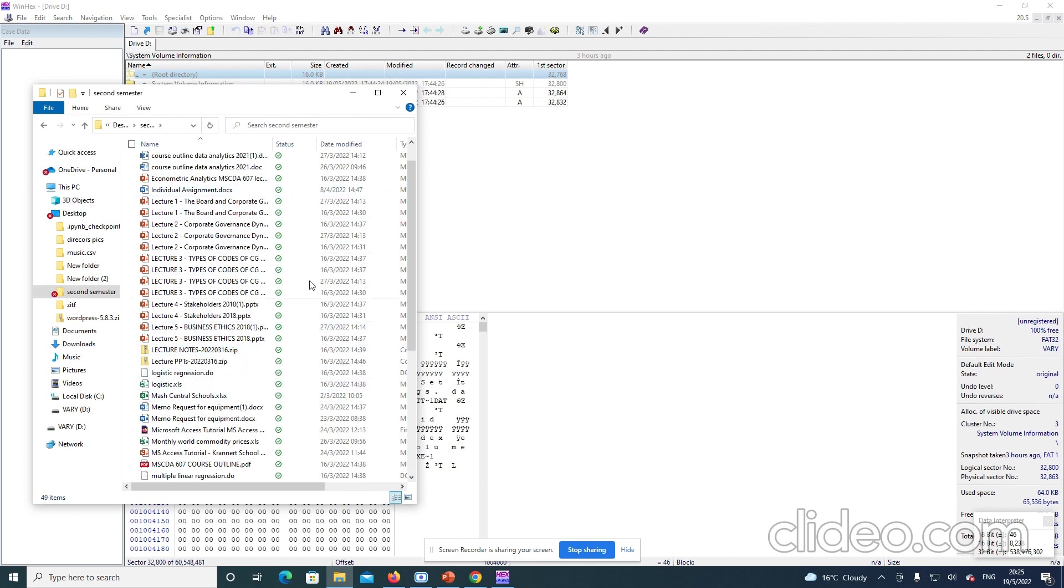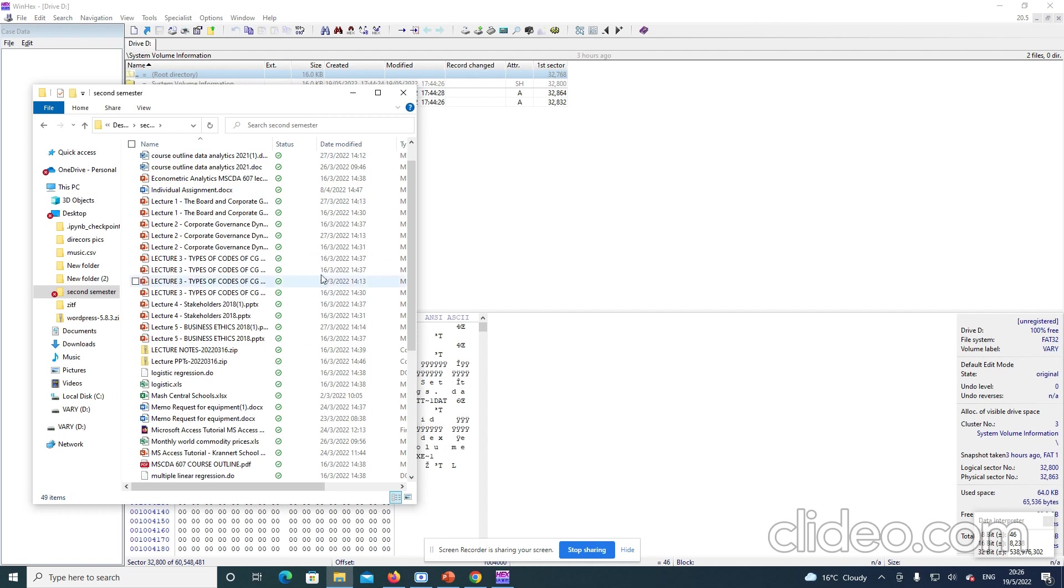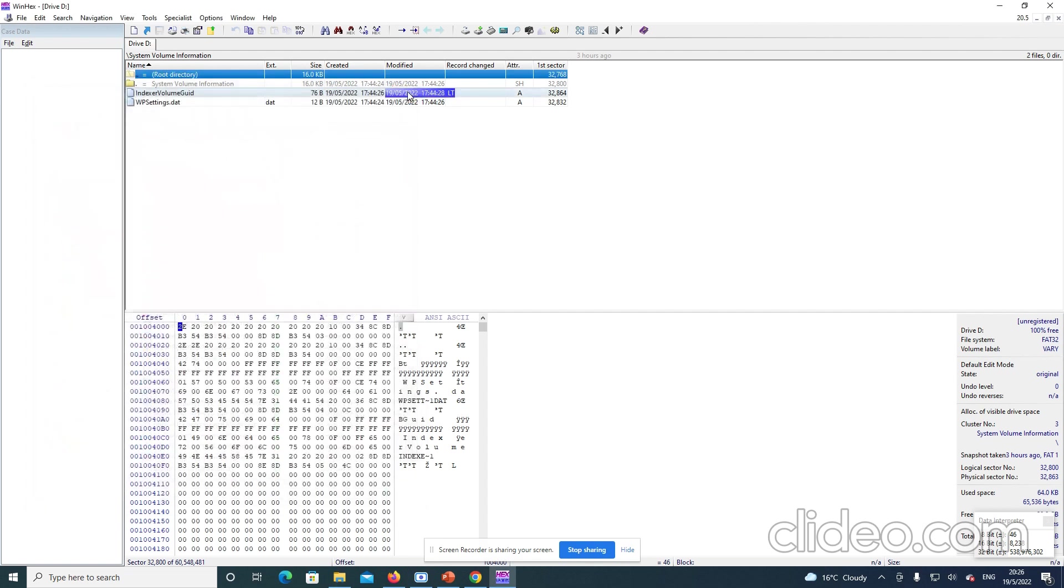So, this is how the forensic works. If you lose your data and use WinEx, then you are able to recover some of the documents. Thank you. Thank you.